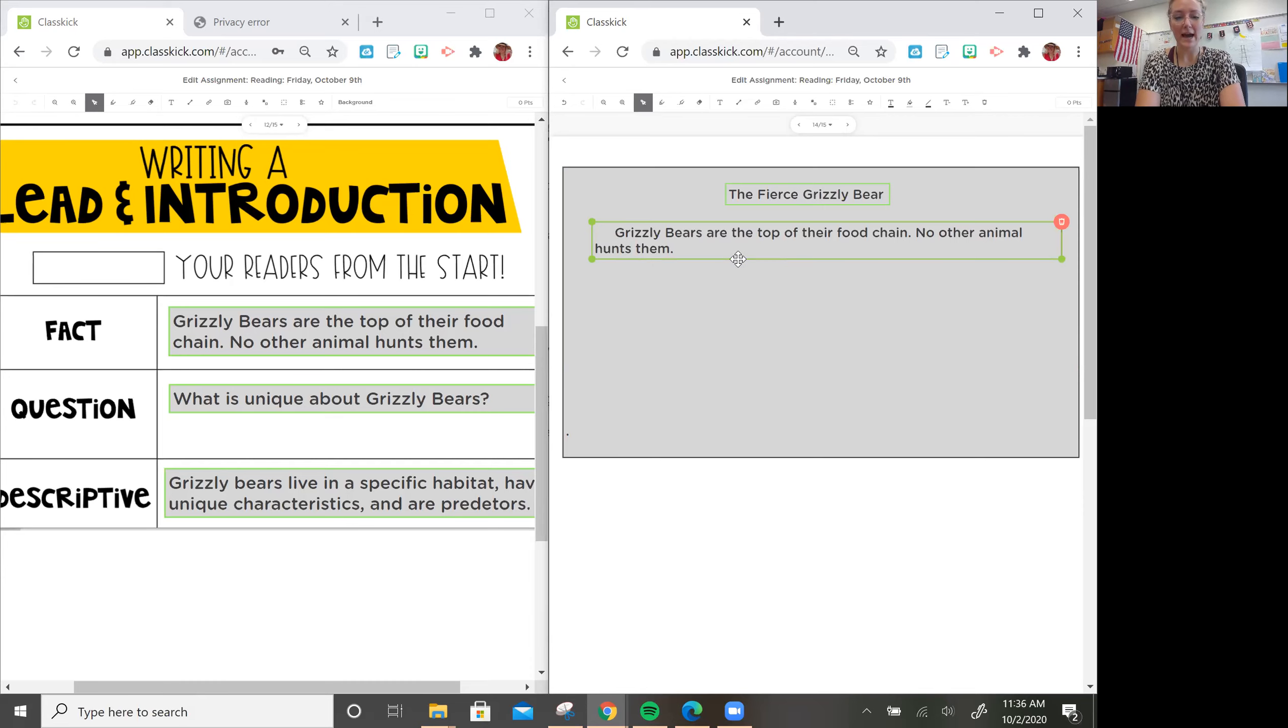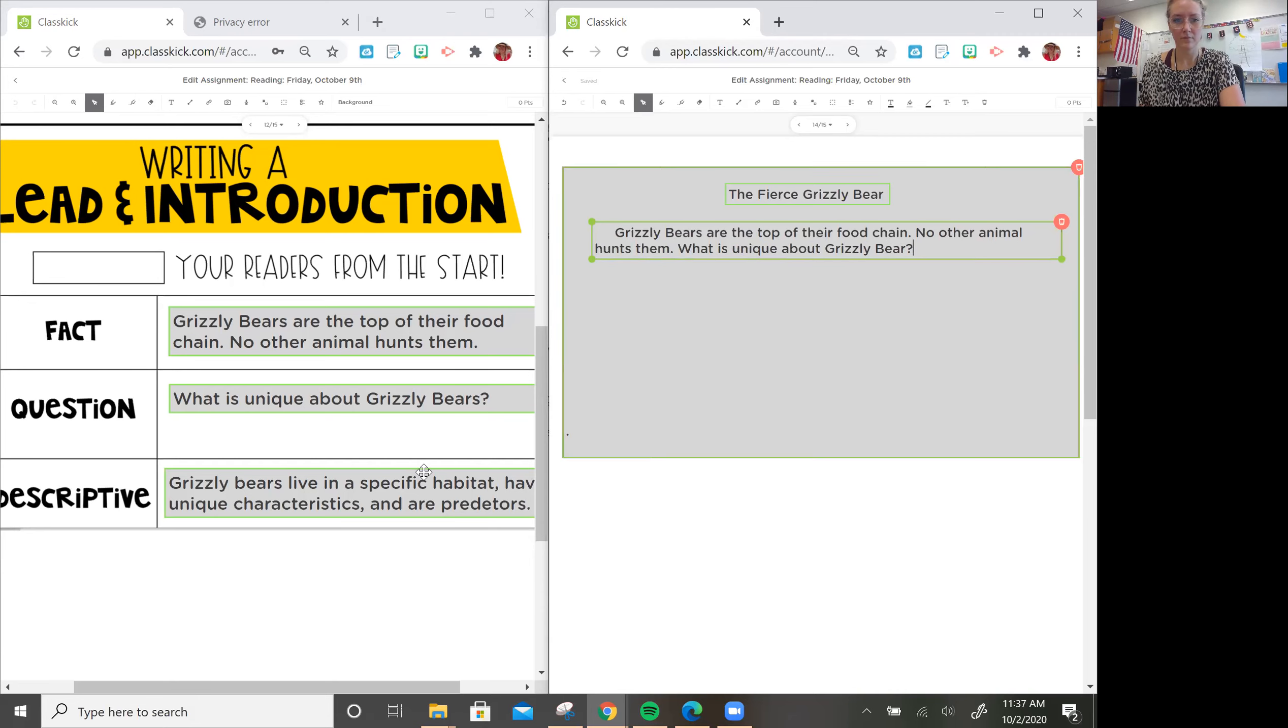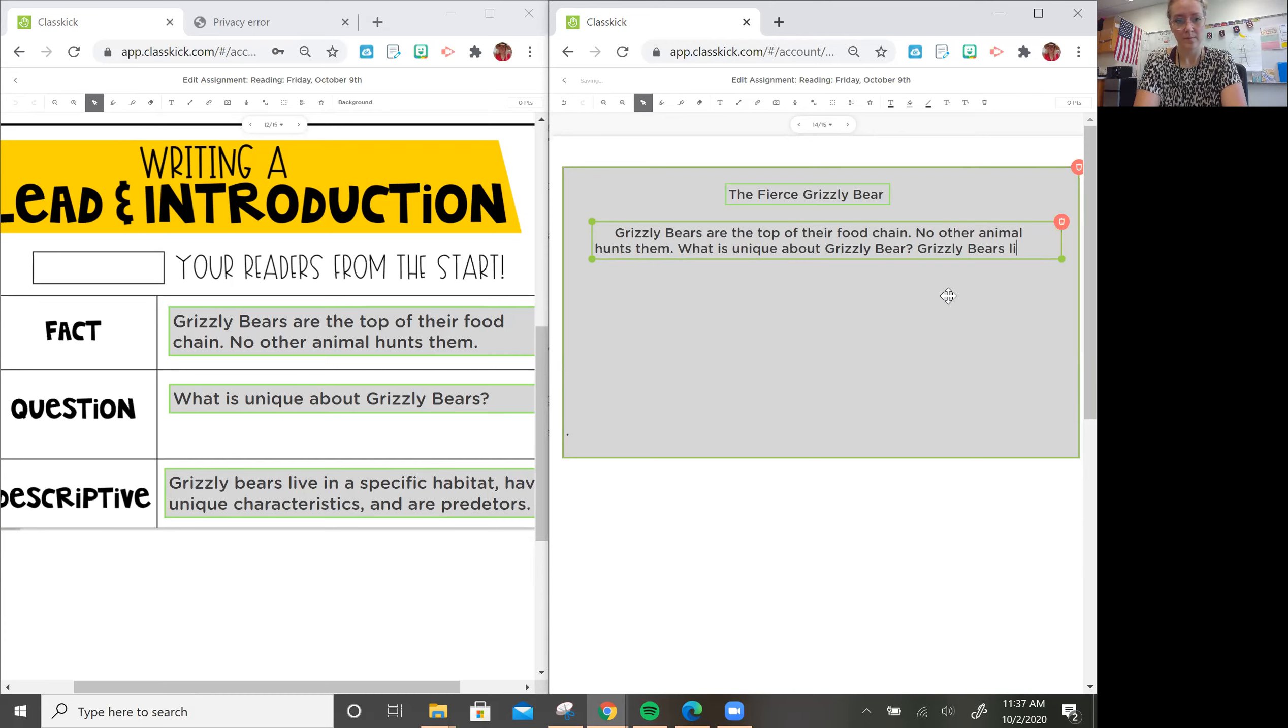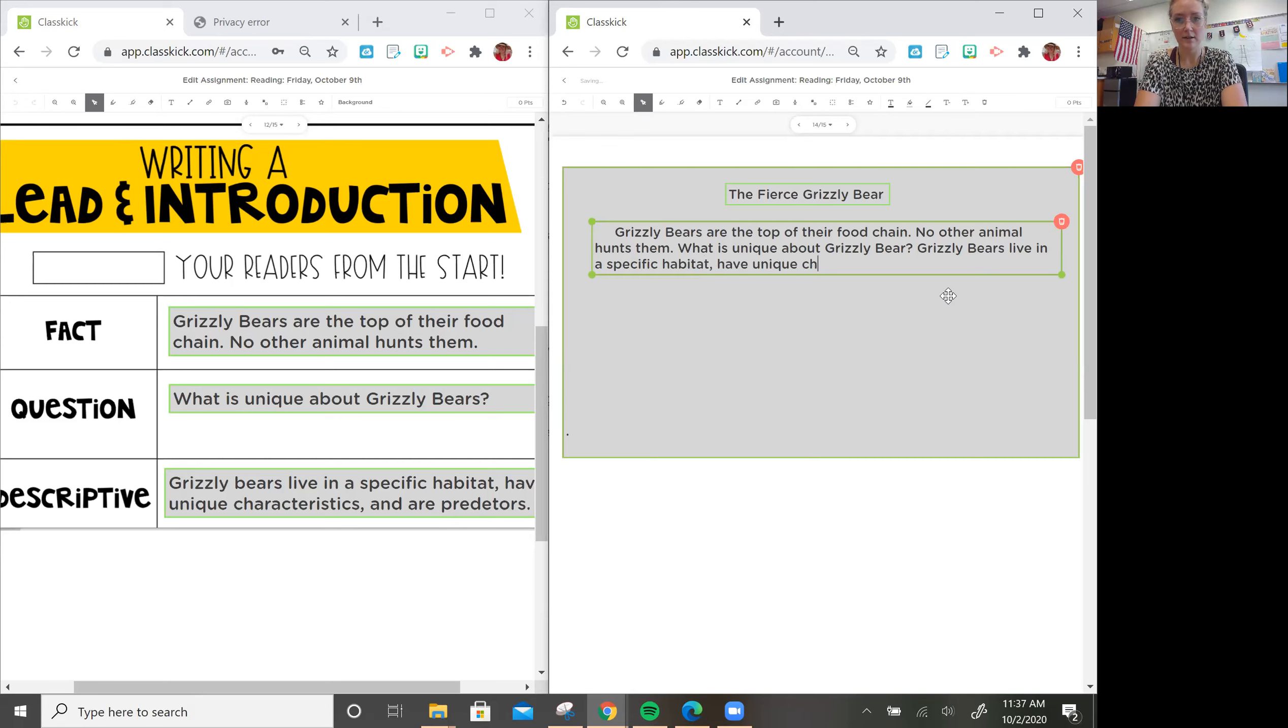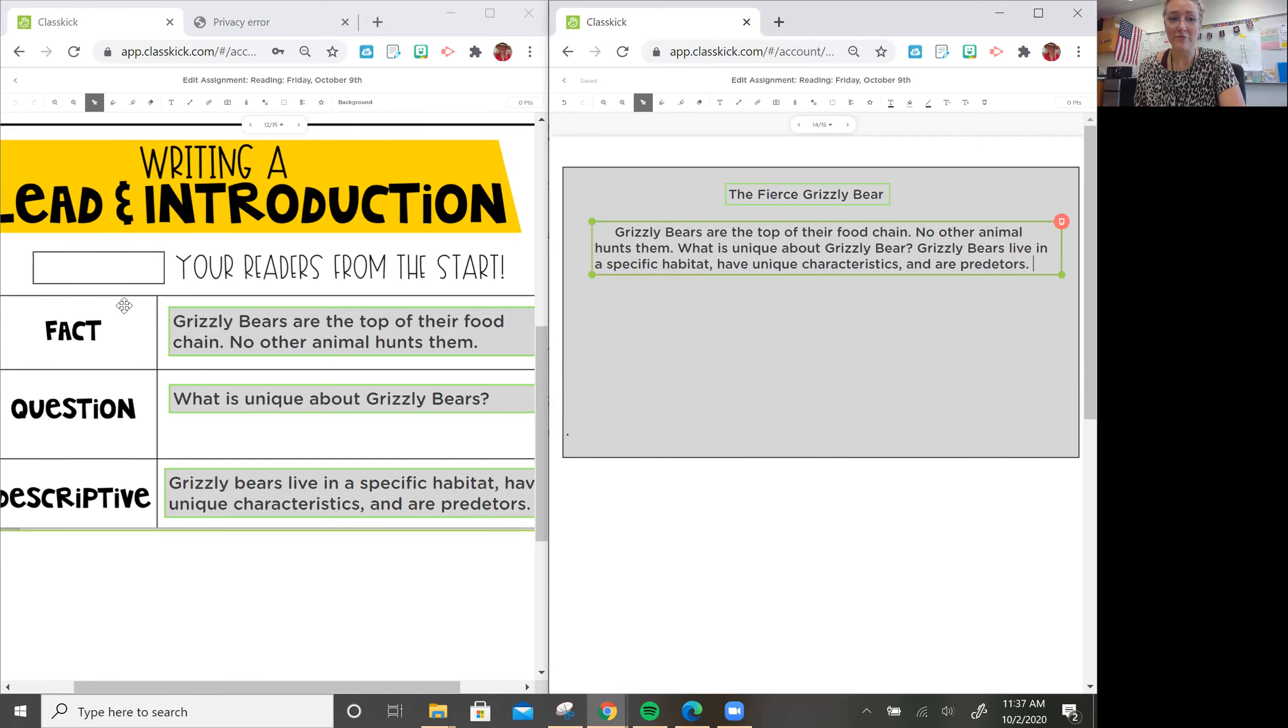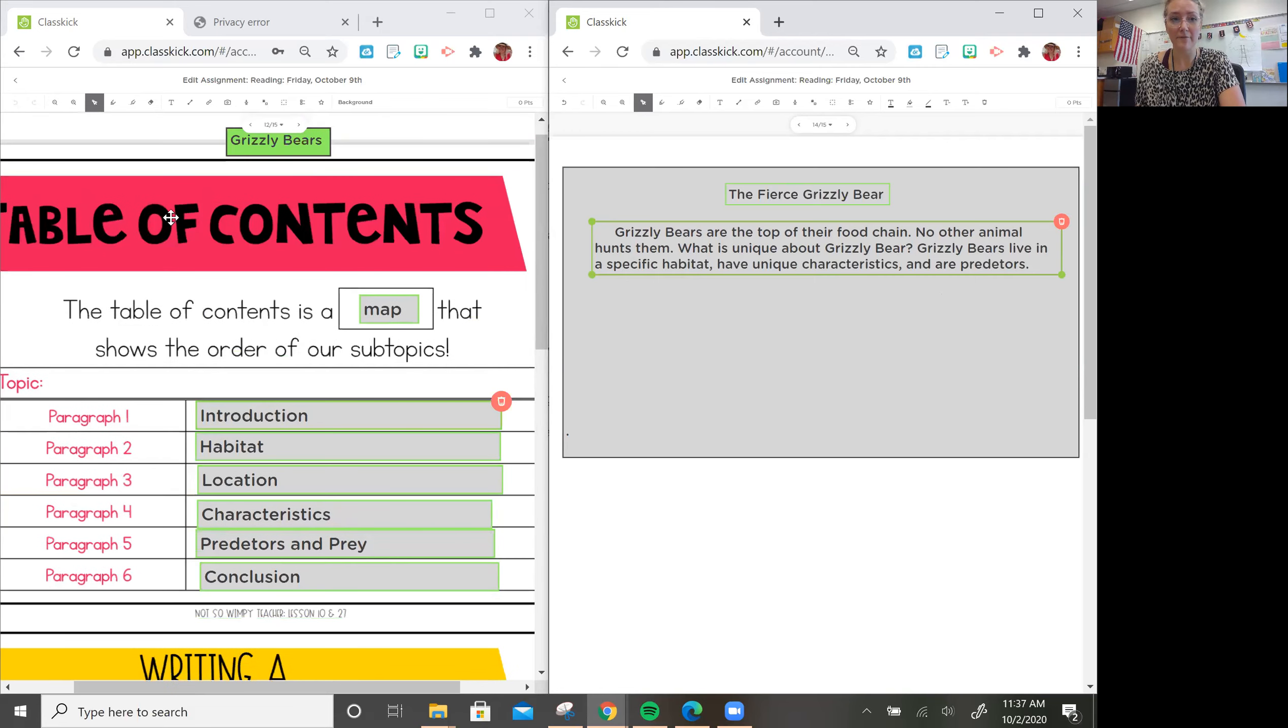Now, I can add my question. What is unique about grizzly bears? And then I can add my descriptives, which is describing what they are going to read about. Grizzly bears live in a specific habitat, have unique characteristics, and are predators. I have my first introduction complete, and that is my first paragraph, so I can go ahead and check that off.